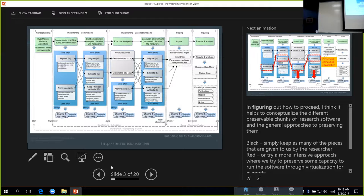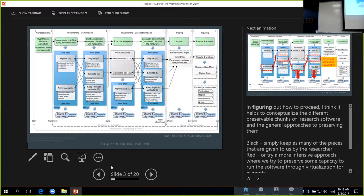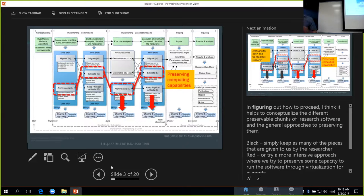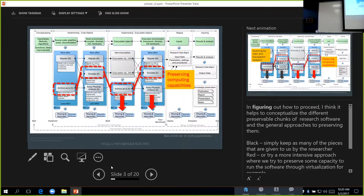Just very generic categories. You have things like updating the source code to run on new environments, capturing your software and environment using things like emulation or virtualization, or just keeping the physical pieces somewhere. If you chain different activities together, you can achieve different kinds of preservation goals. If we were to capture the build environment and the execution environments using something like virtualization, and then also capture the source code and executables, we would be preserving the computing capabilities.